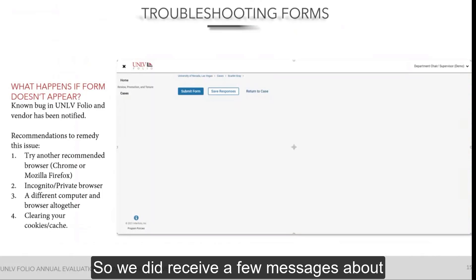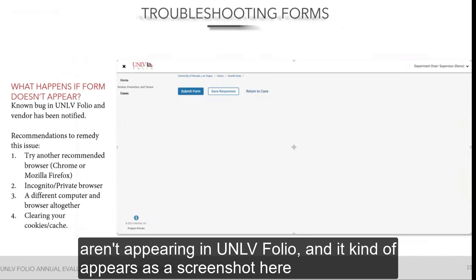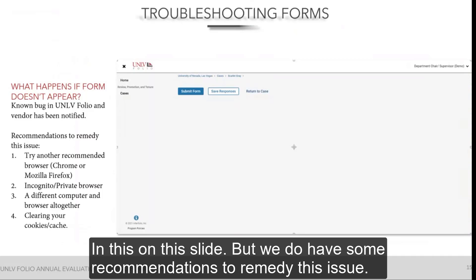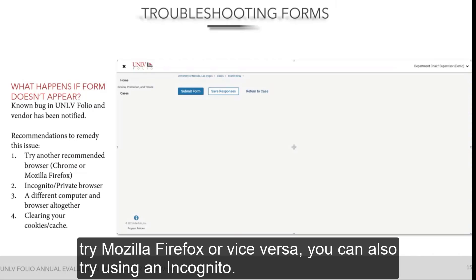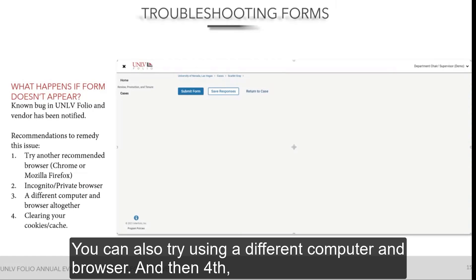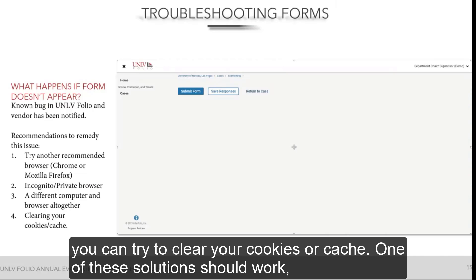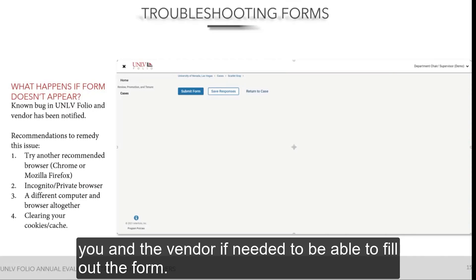We did receive a few messages about an issue with forms not appearing in UNLV Folio. We have some recommendations to remedy this. If this happens to you: try using another recommended browser — if you're using Chrome, try Mozilla Firefox or vice versa; try using an incognito or private browser mode and log into UNLV Folio to complete your form; try using a different computer and browser; or try clearing your cookies or cache. One of these solutions should work, but if not, reach out to us and we'll work with you and the vendor if needed.